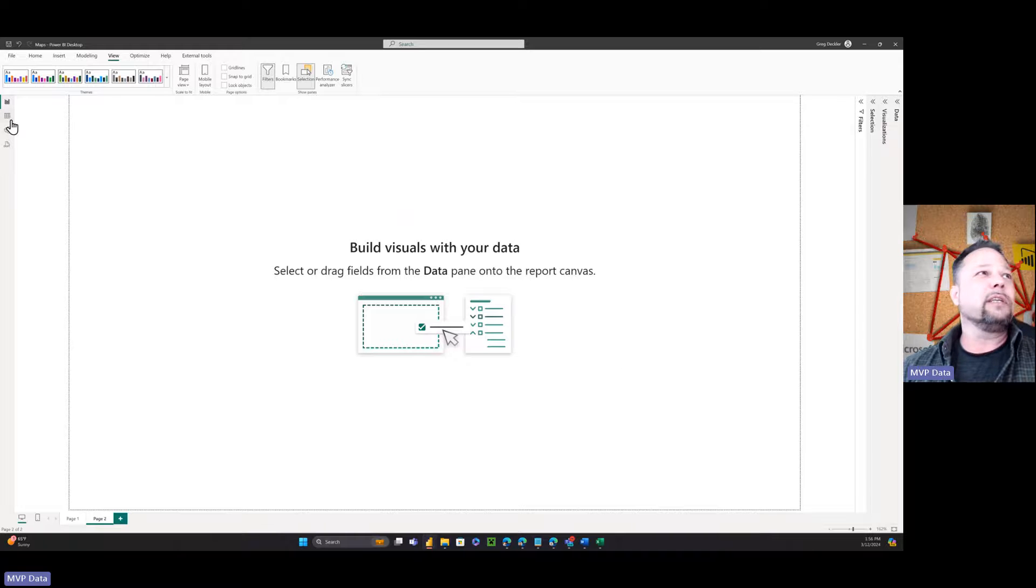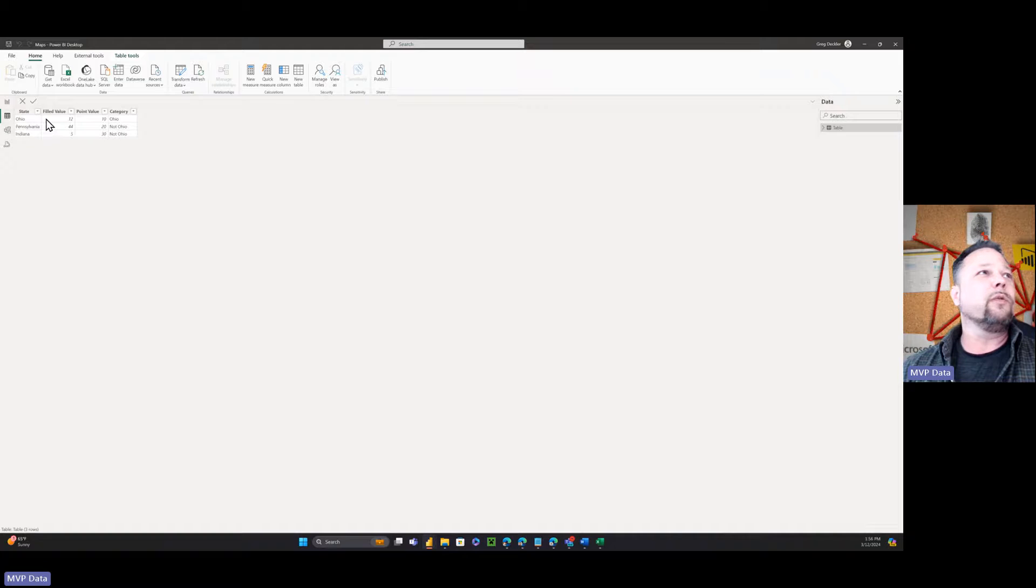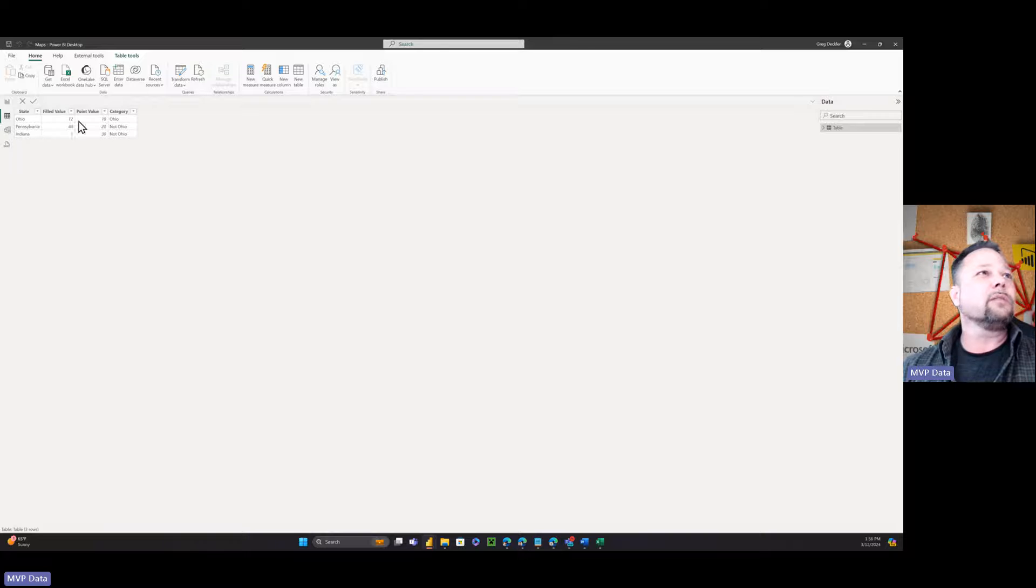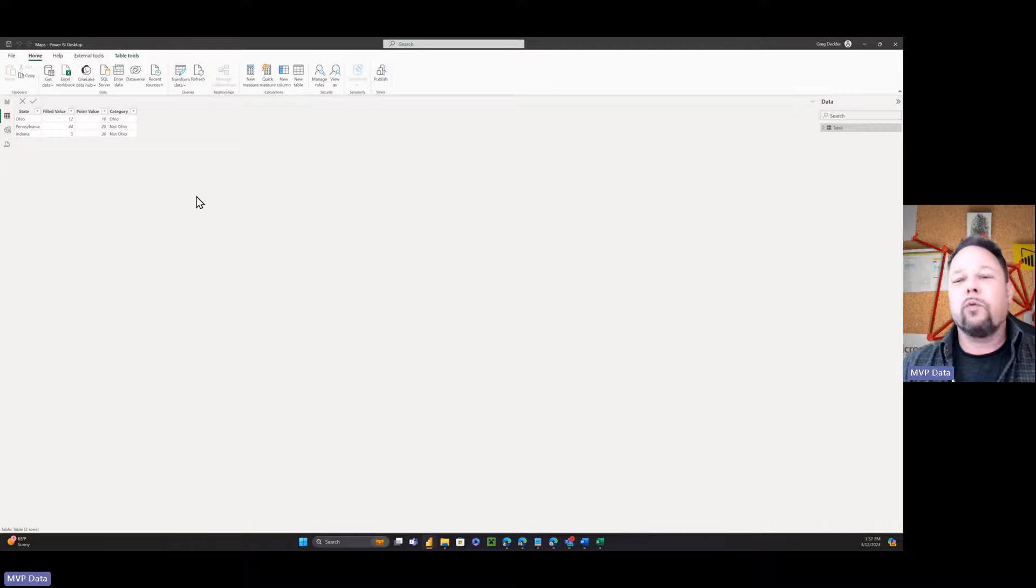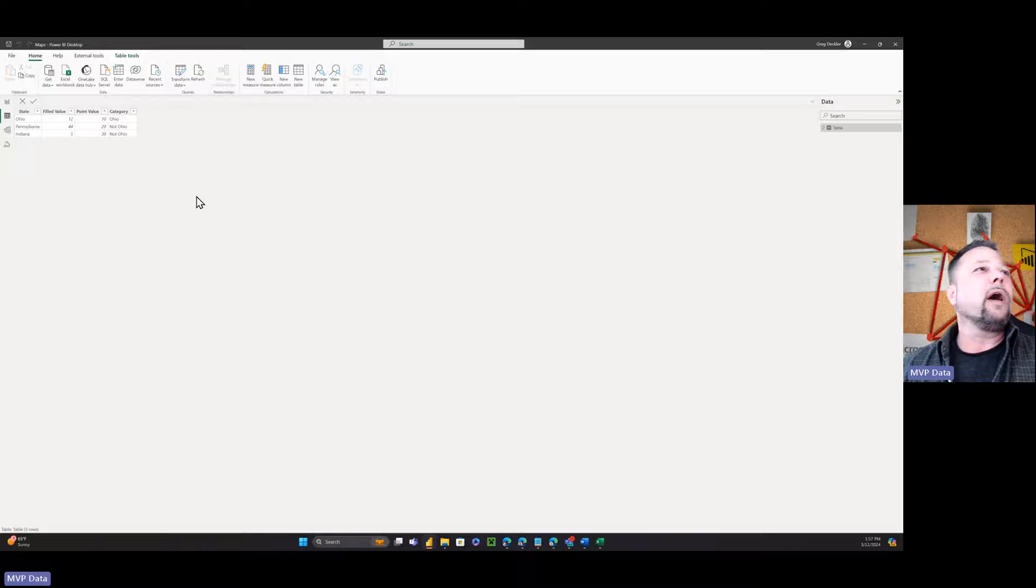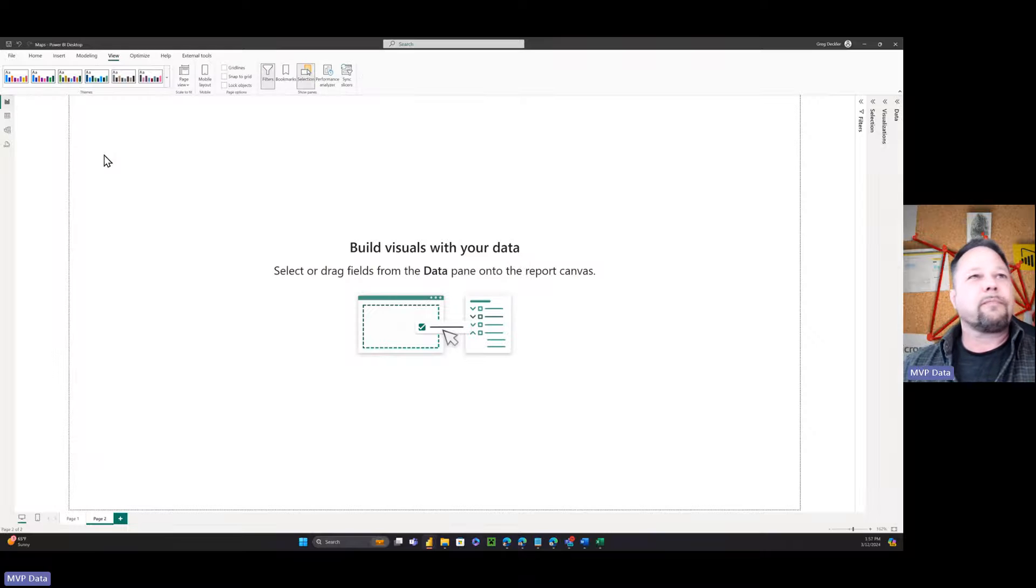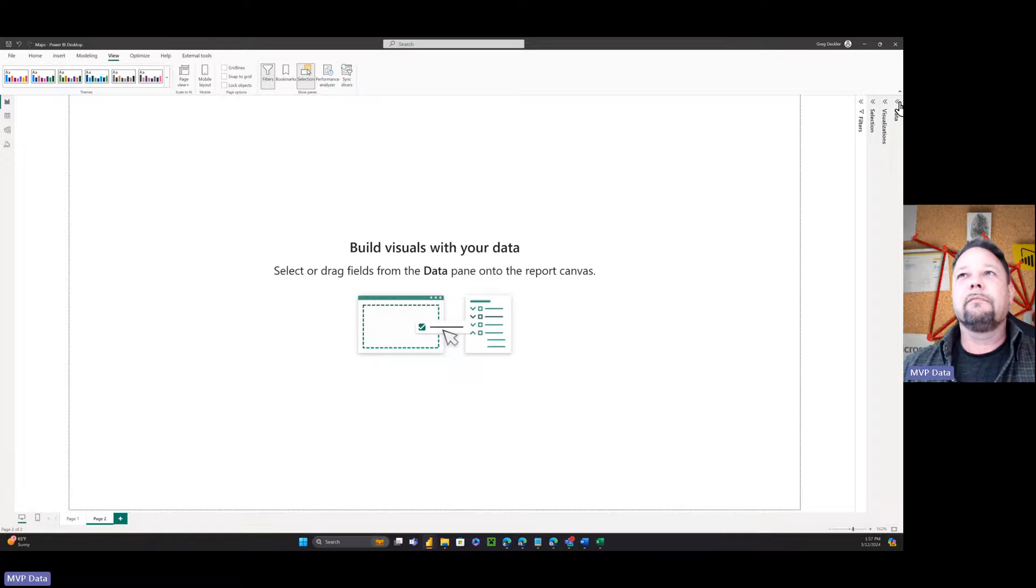All right, so the data model of this thing is super simple, right? I've got Ohio, Pennsylvania, and Indiana. I've got some BS points that I made up, values. And then I've got a category, it's either Ohio or it's not Ohio, because that's the entire world is either Ohio or not Ohio. So let's get this done.